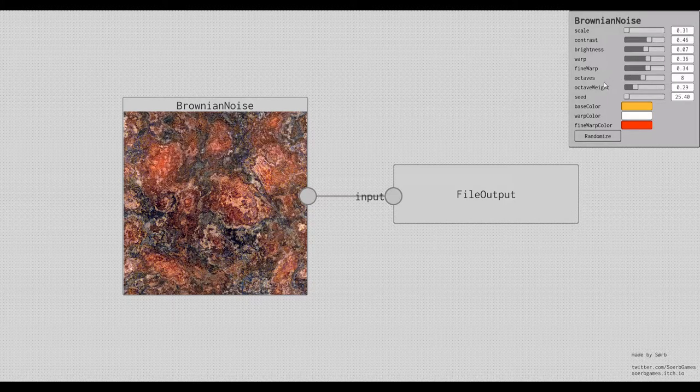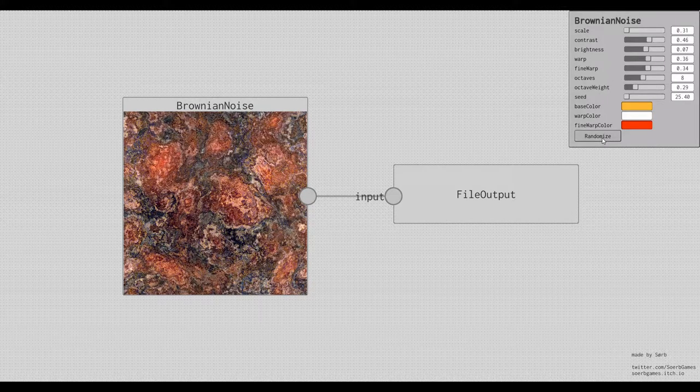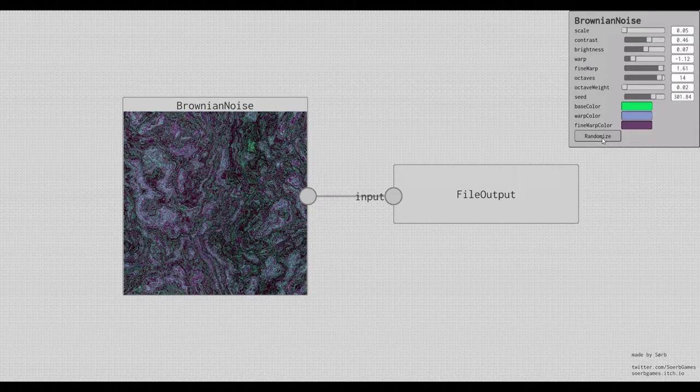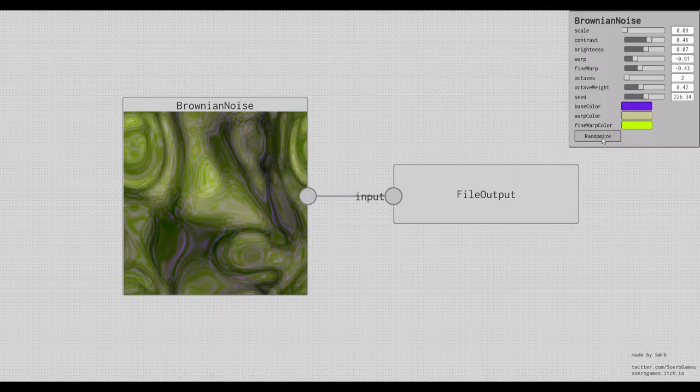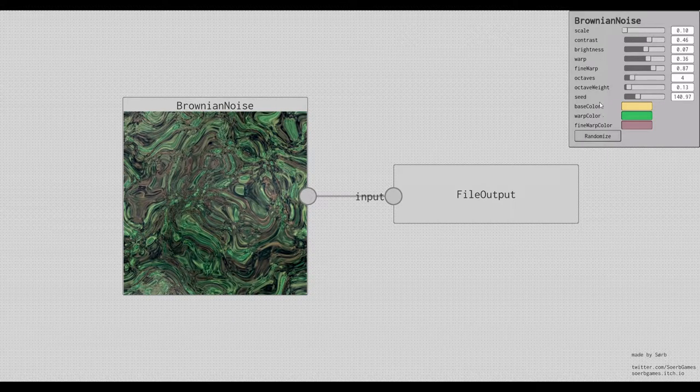If you don't want to fiddle with them, you can just hit the Randomize button, and you see, it will generate all kinds of nice textures.